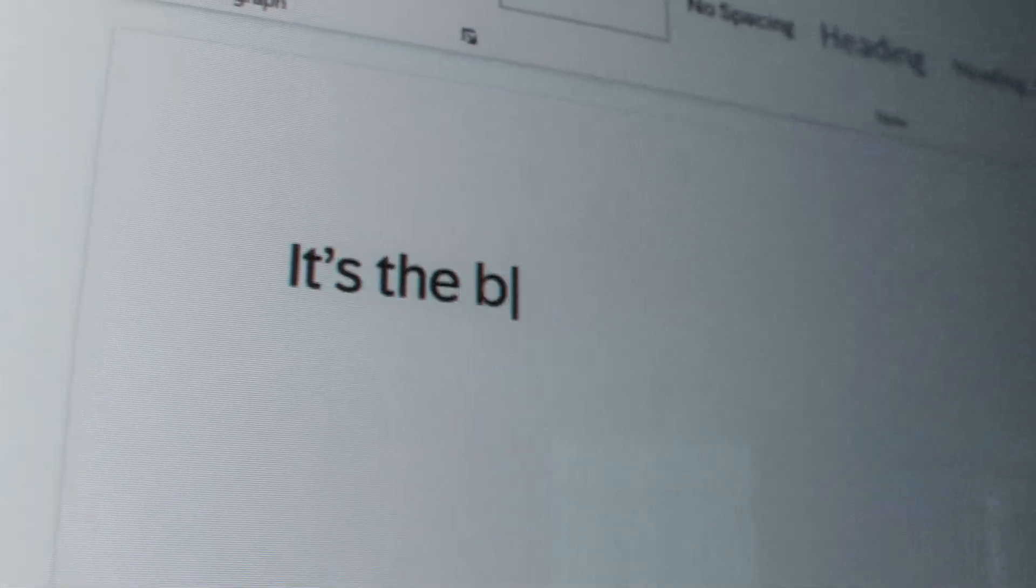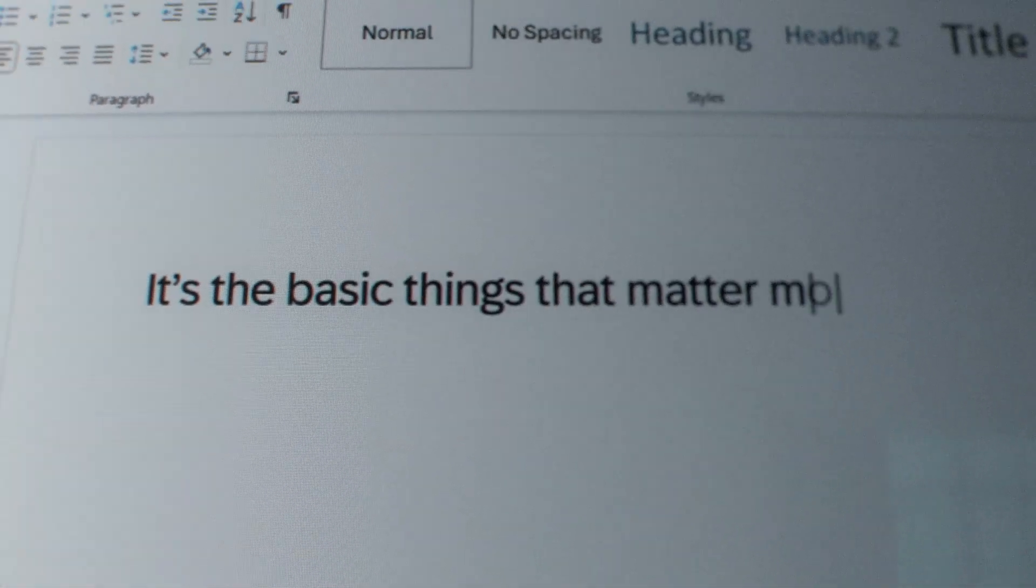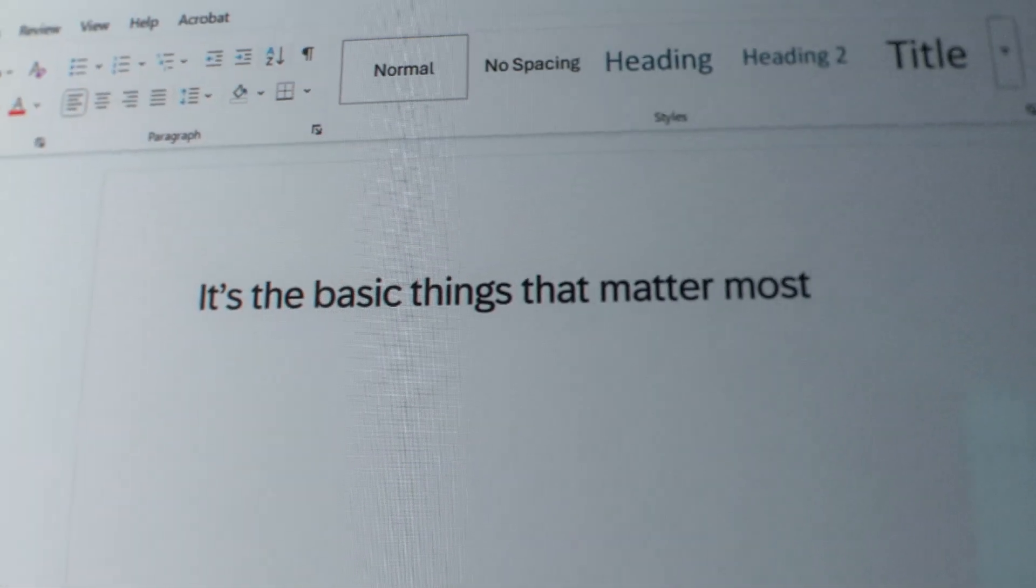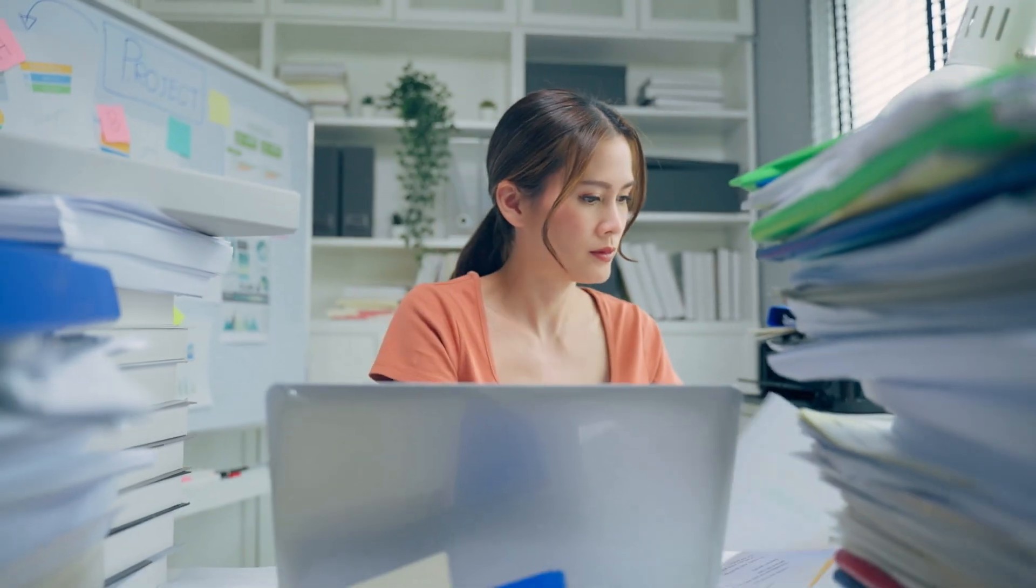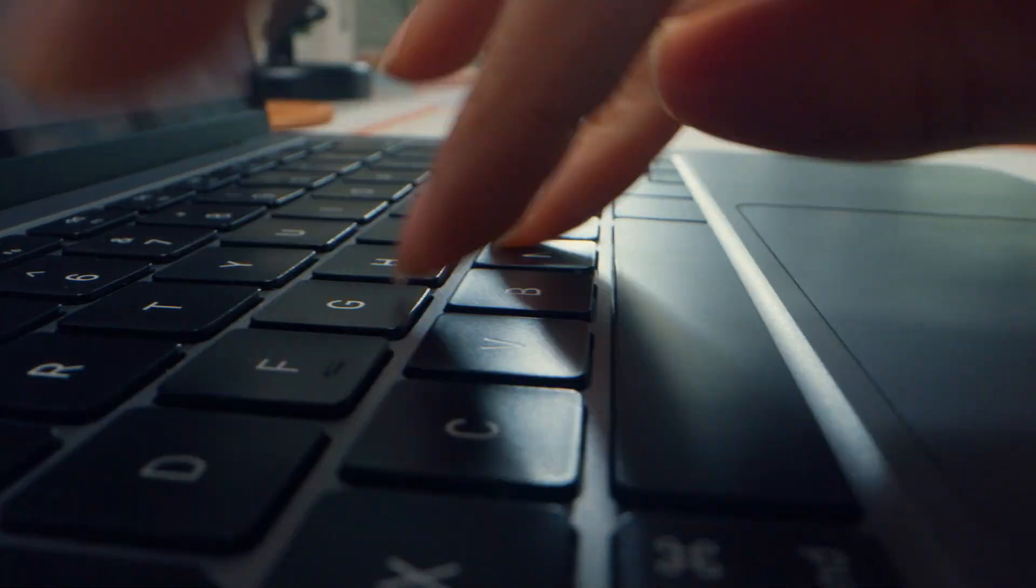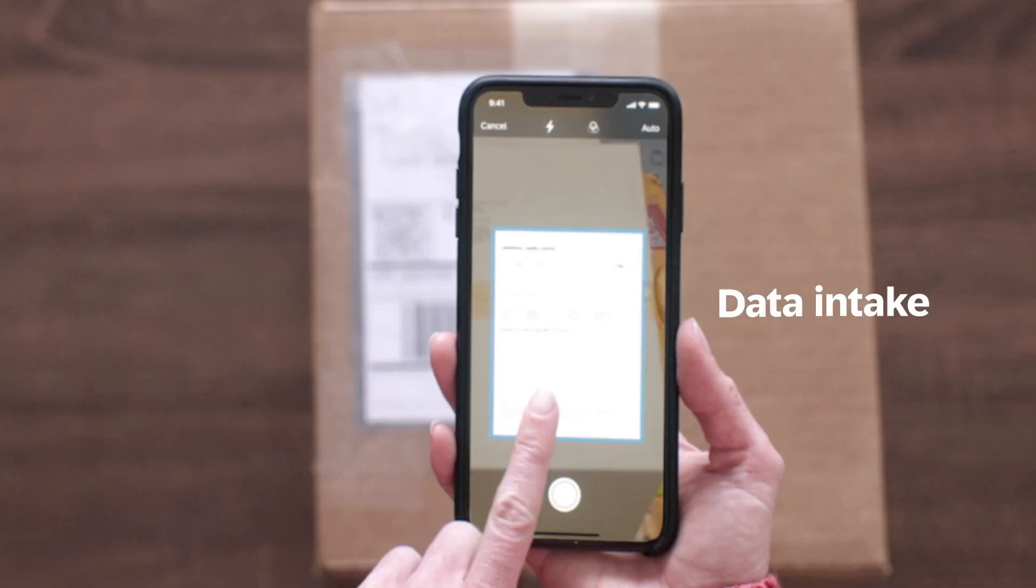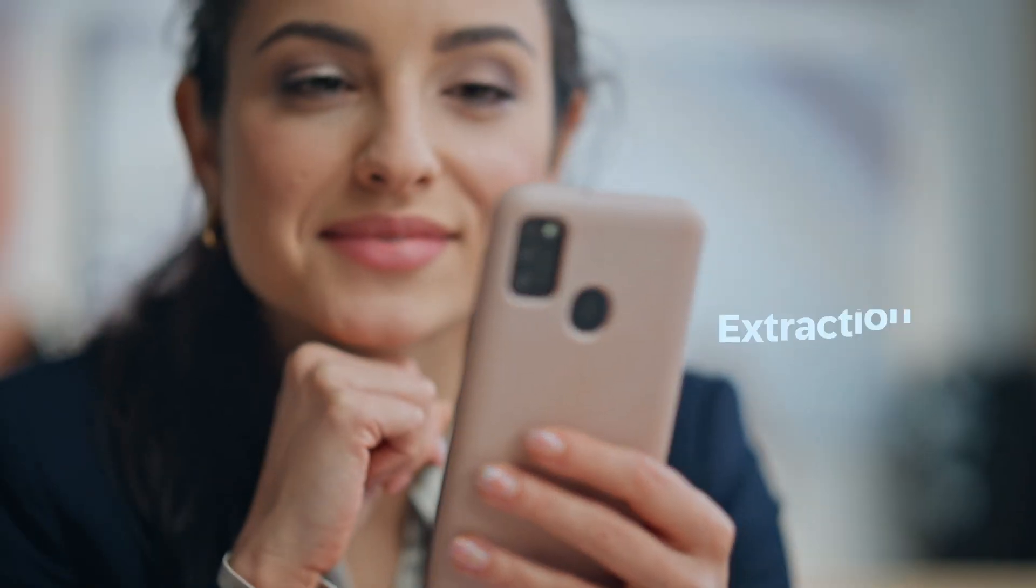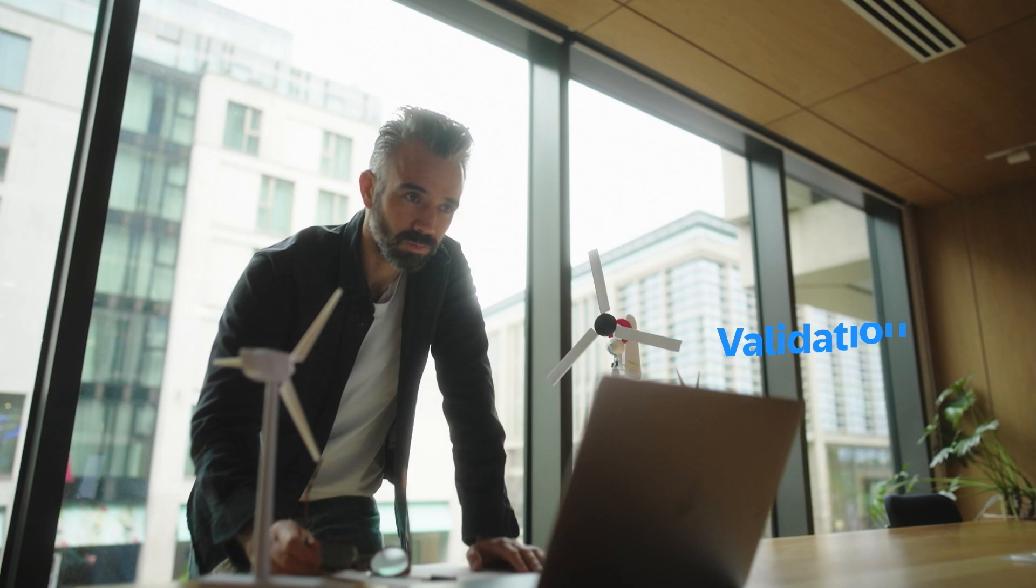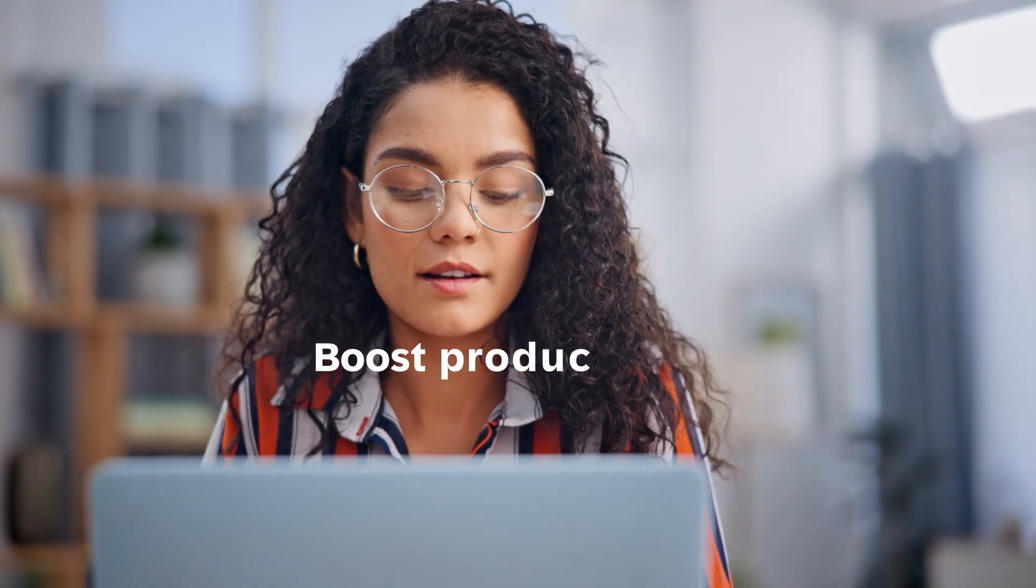It's the basic things that matter most. Take automated document processing to the next level with SAP Document AI from data intake and file handling to information extraction, validation and posting.